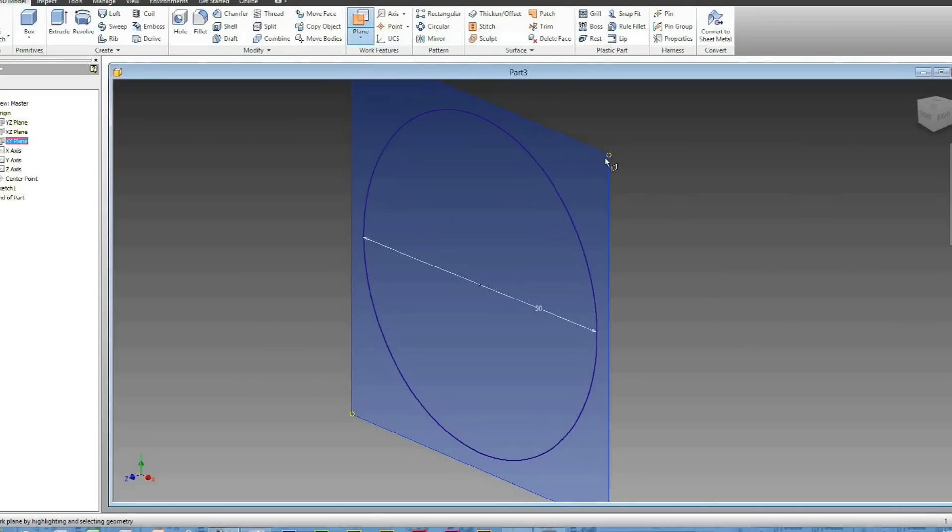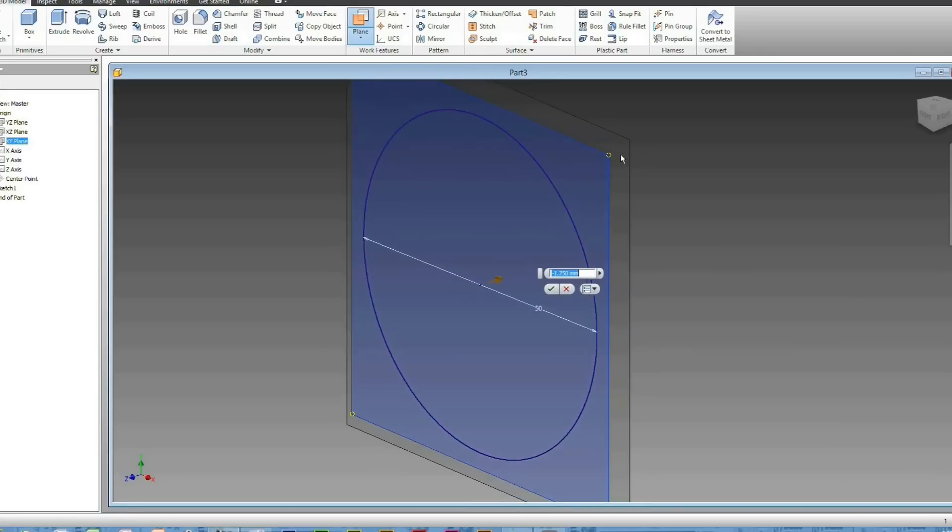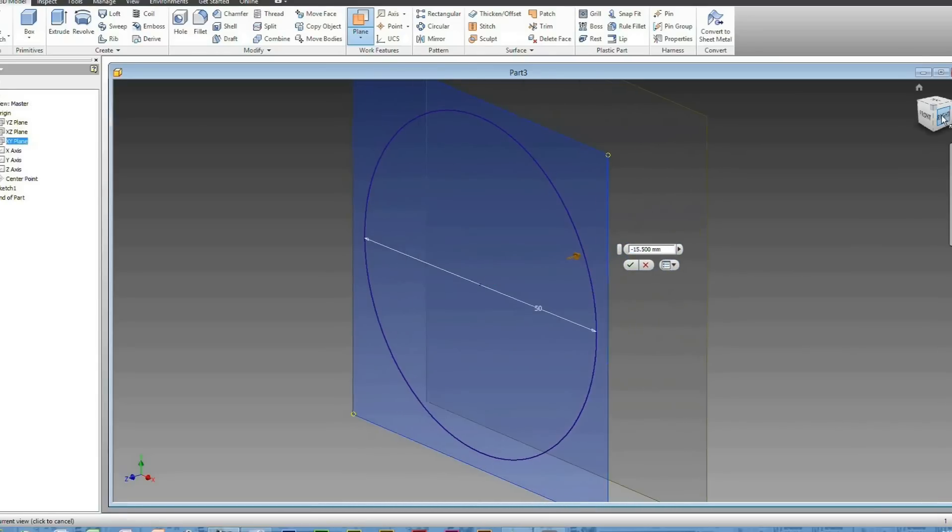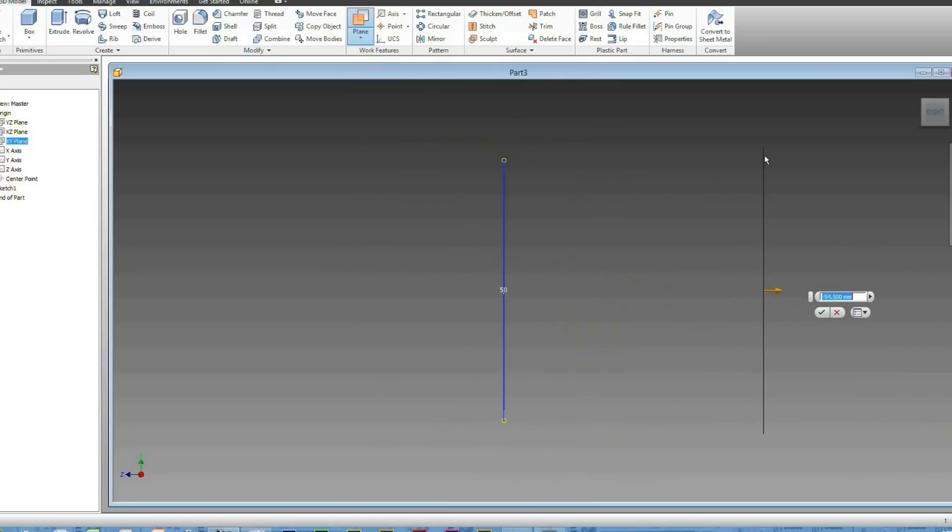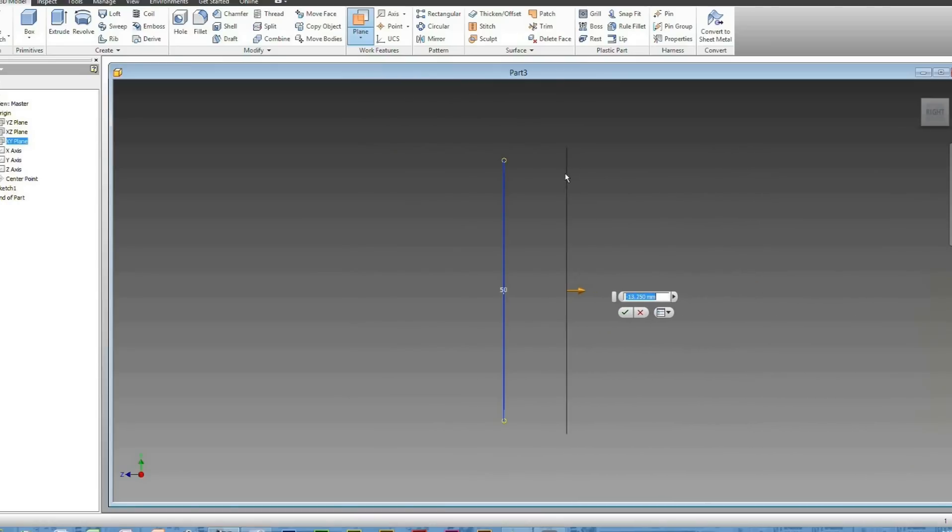Click on Plane and just within the top right corner here, drag it out. This here is the distance you want your Loft to be. So you can have it 50 millimeters, you can have it 10 here.